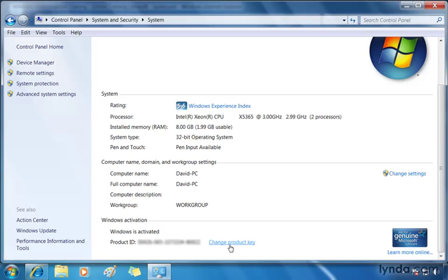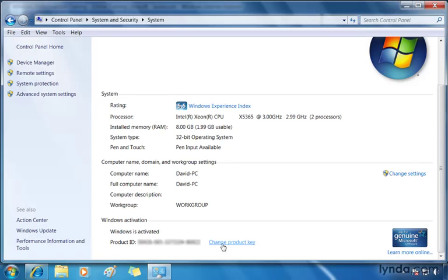So remember that other computer running Windows Professional Edition? Well, if I wanted to switch computers, in other words, I wanted the Ultimate Edition of Windows running on that other computer and Professional on this computer, it doesn't mean reinstalling Windows on each computer. All I have to do is change the product key. The product key determines what version or edition of Windows I'm using. So this is a great way to swap versions without having to do a full install.